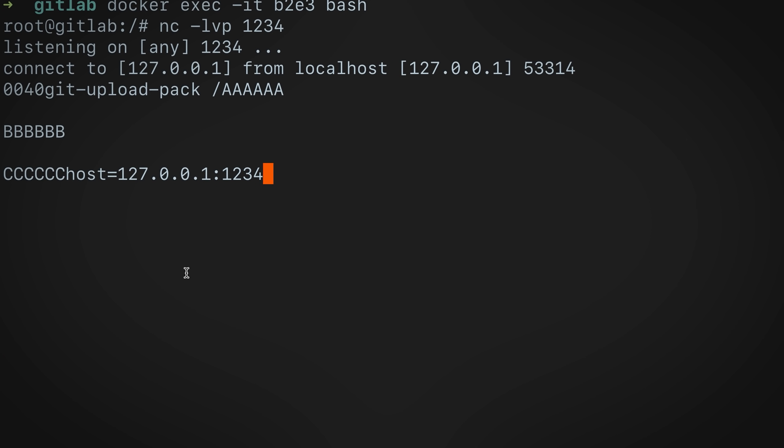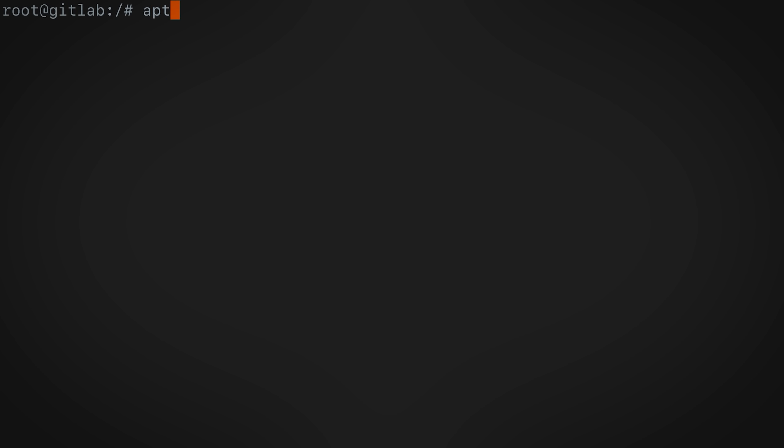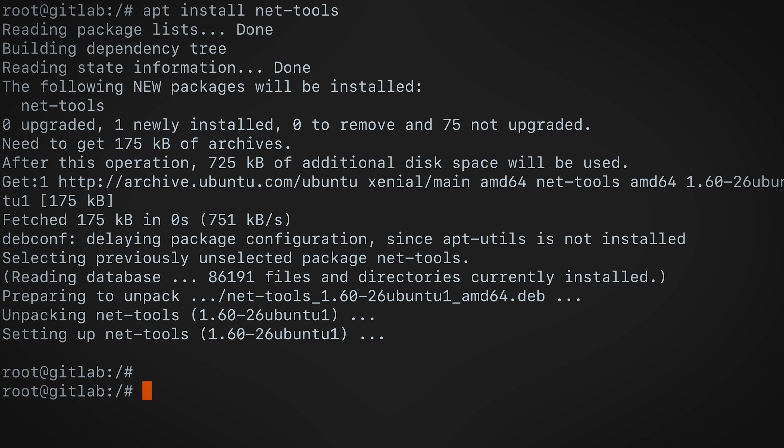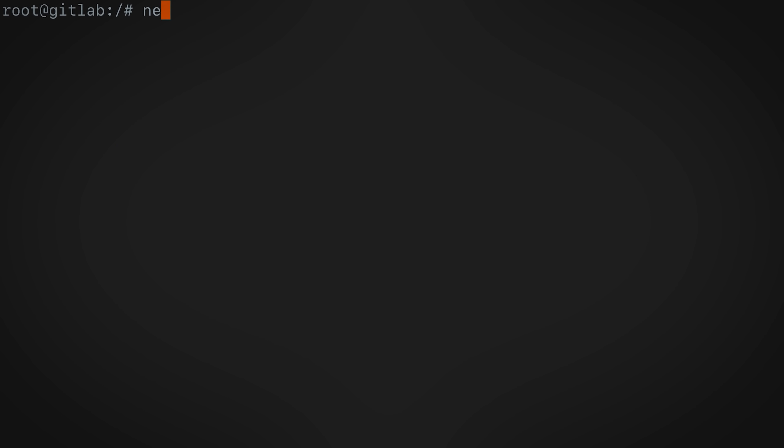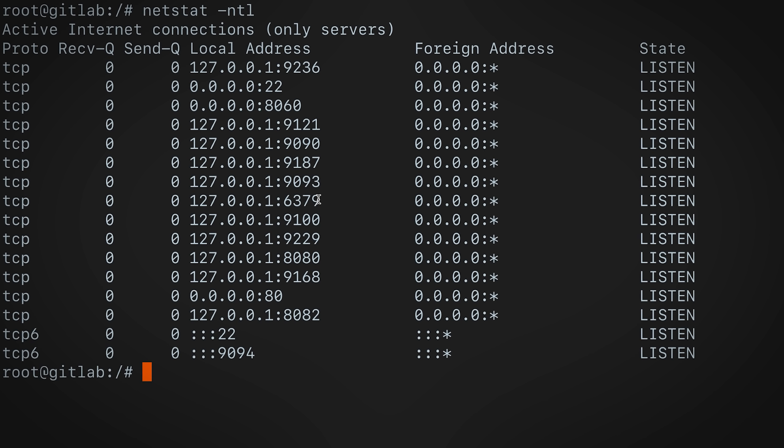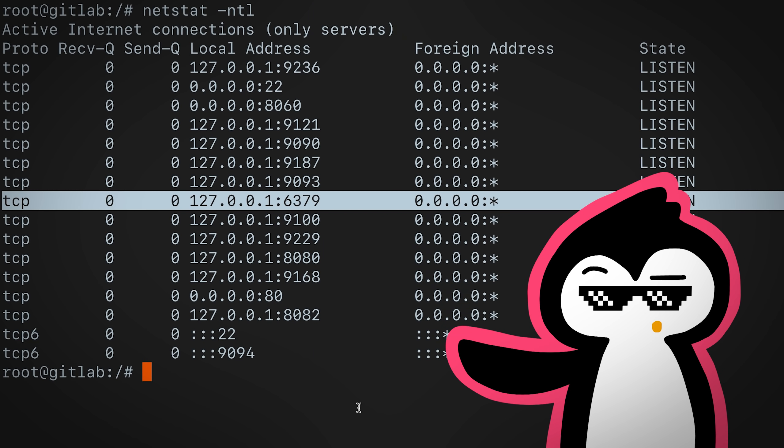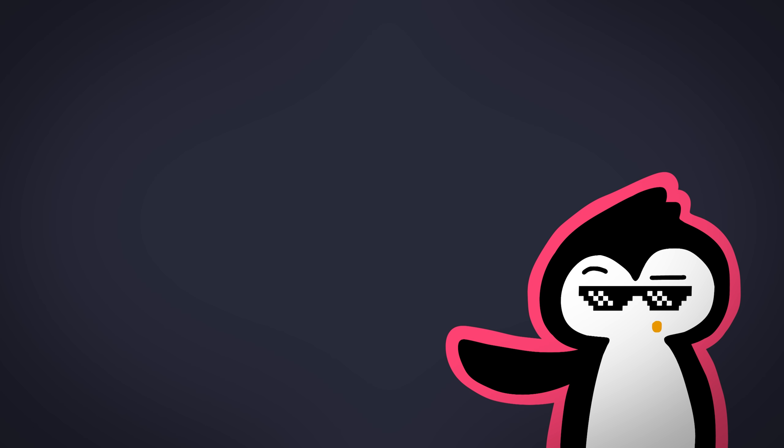Now let's actually talk to Redis. Redis usually runs on port 6379. If we search for services that are running in the container using Netstat, you'll see a bunch of services that are running. And one of them is Redis. Pretty cool.